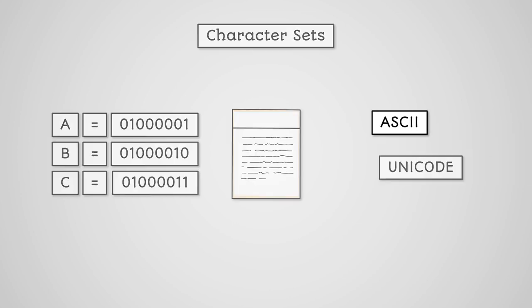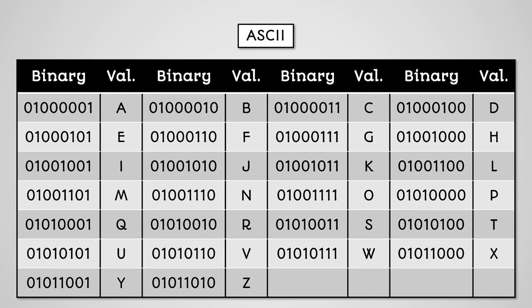So for example, here you can see all of the basic uppercase letters and their matching binary code, also known as character code, in the ASCII character set.